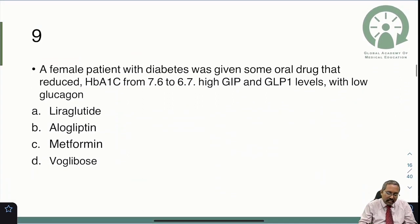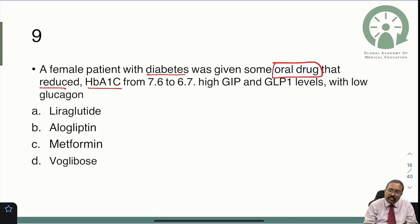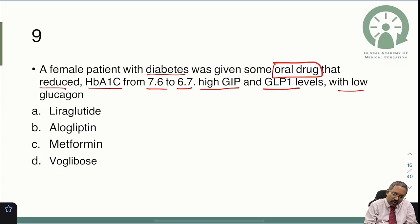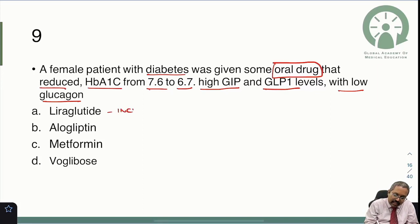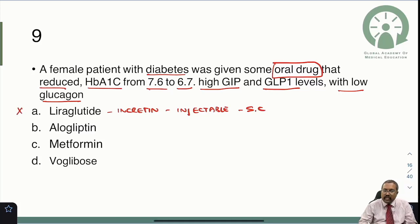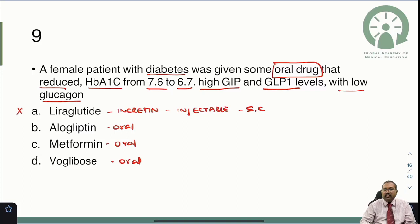The ninth MCQ: a female patient with diabetes was given an oral drug that reduced HbA1c from 7.6 to 6.7, and the patient had high GIP as well as GLP-1 levels. You need to rule out injectable drugs — liraglutide is an incretin given by subcutaneous injection, so it is ruled out. The remaining oral options are oglibose (an alpha-glucosidase inhibitor similar to acarbose), metformin (a biguanide), and alogliptin (a DPP-4 inhibitor).